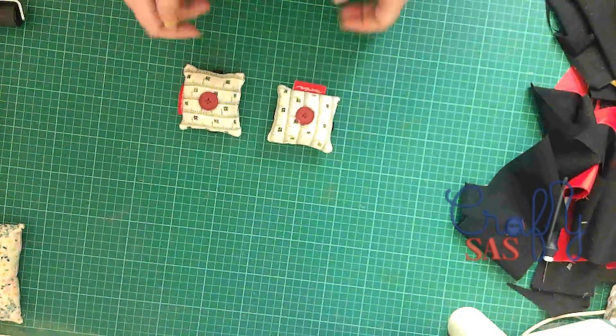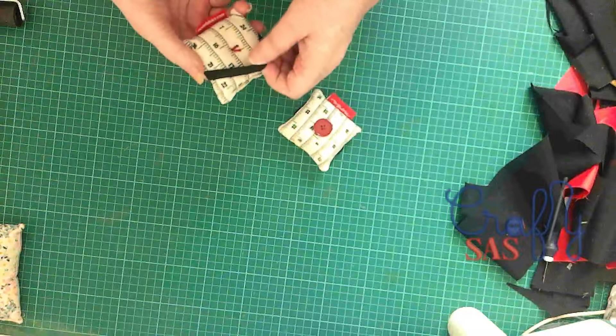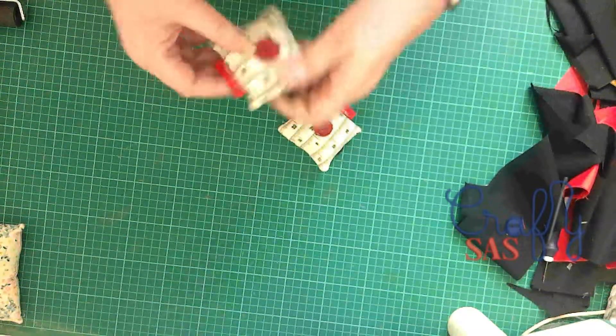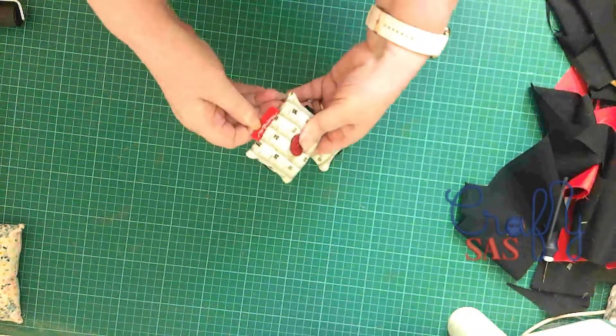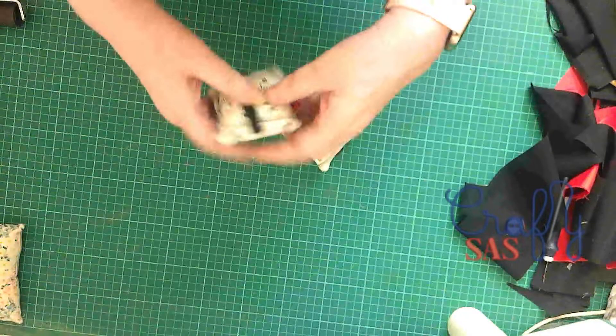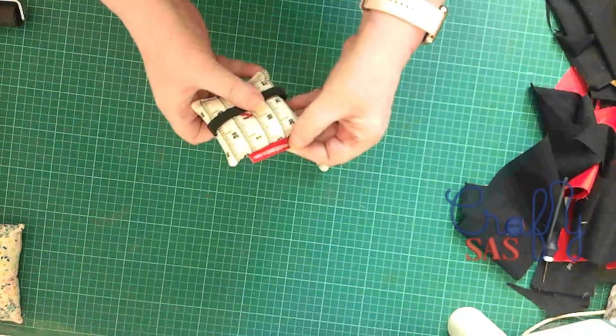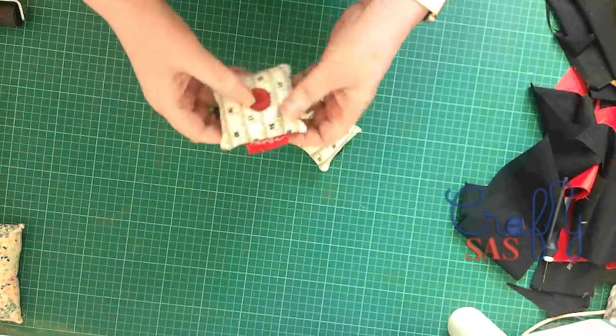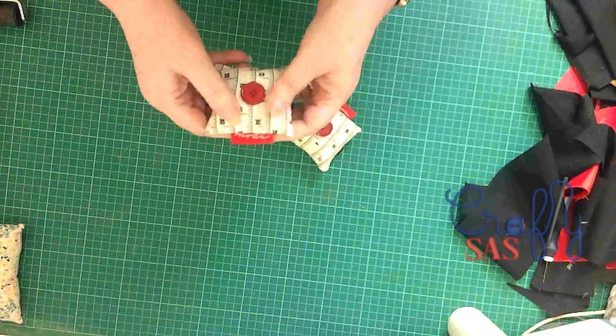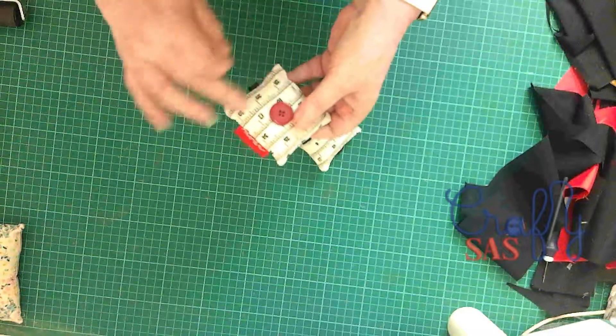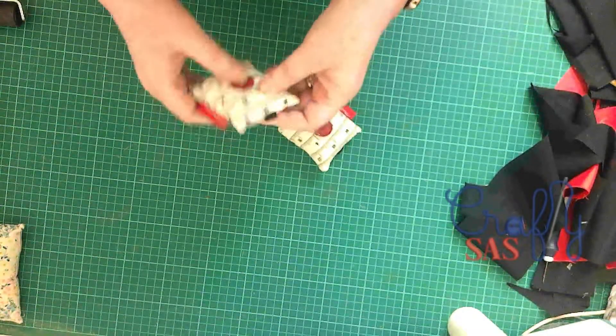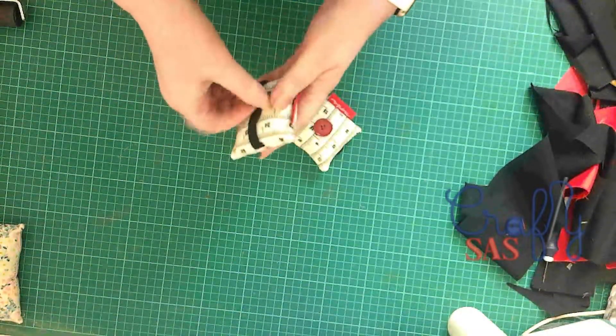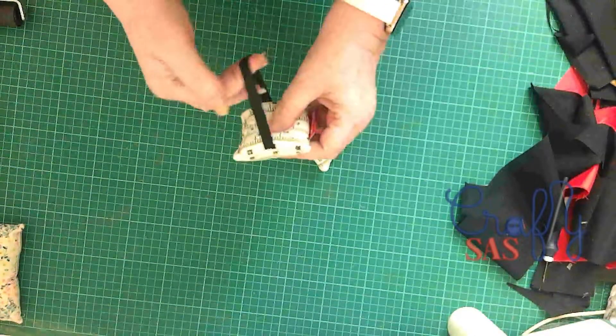But what they did do was send me through some of these Moda tape measures. There's Moda on that side, this side it says Modafabrics.com, and they're done in this lovely sort of linen effect, tape measure form with a nice firm button and elasticated bits on it.